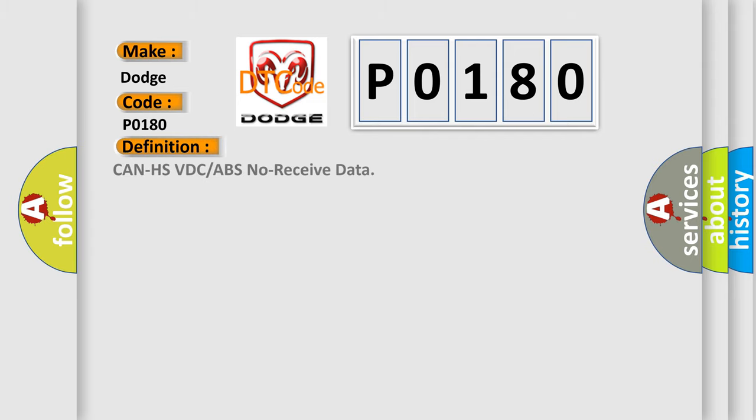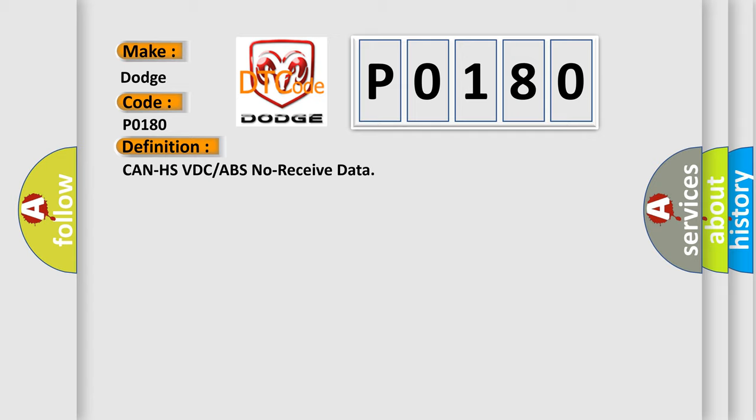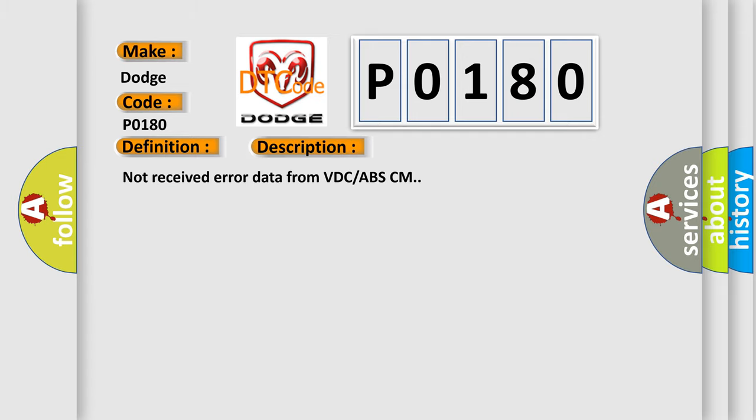CAN HSVDC or ABS knows received data. And now this is a short description of this DTC code: Not received error data from VDC-ABSCM.